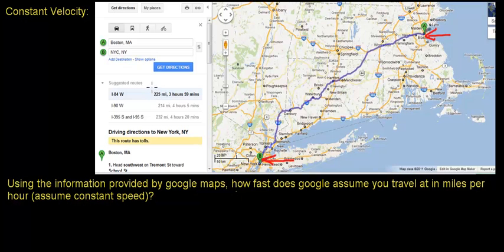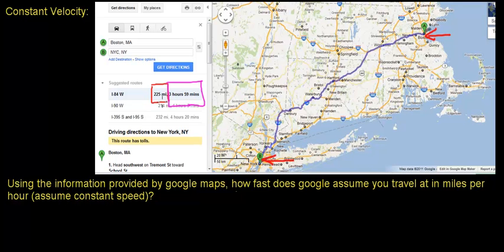Google Maps tells me that the distance between Boston, Massachusetts and New York City is 225 miles, and that it takes three hours and 59 minutes to travel that distance. We're going to use this information to calculate your average speed, and we'll make the assumption that your speed is constant during this trip.